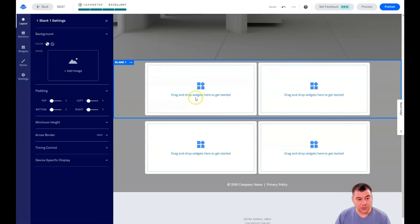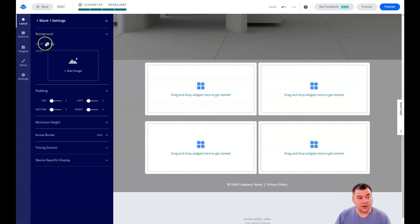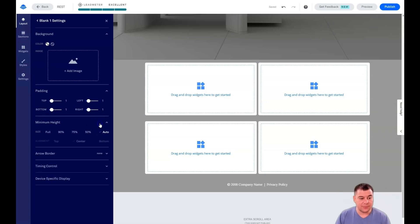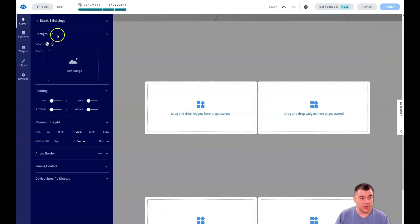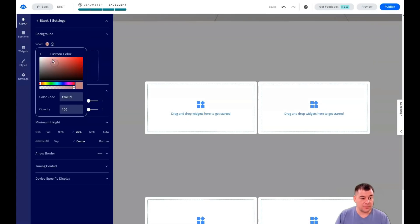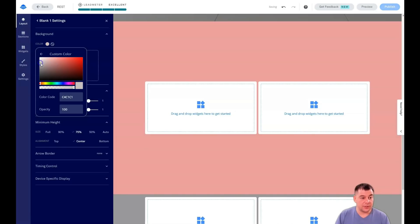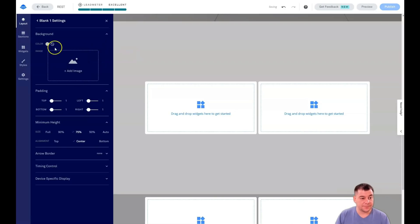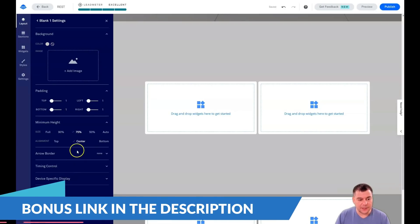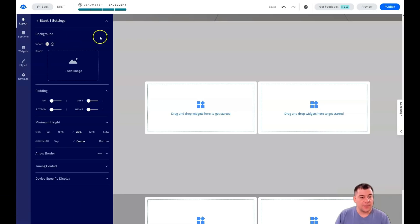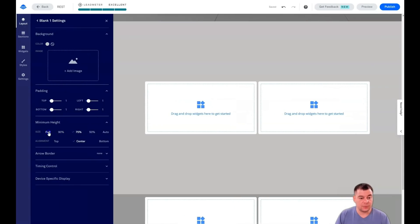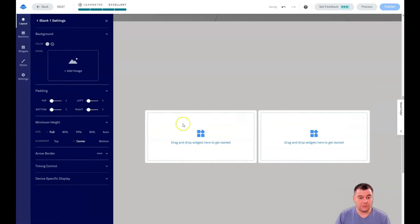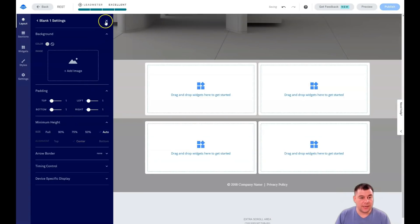So let's jump to edit section settings. And they are pretty the same for each of them. You see the background, color, or you can apply an image here. Padding, minimum height. For example, this is automatic and I want it to be bigger. You see? Okay, let's change the color. And it's going to be pretty understandable here how it looks here. For example, color like that. All right. You have a lot of things to play with, like arrow border, timing control, device specific display, and so on. But the main things that you see, we made like this section a little bit bigger. We can make it full big, but we don't need it. Let it be automatic.